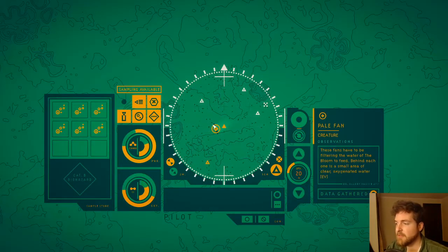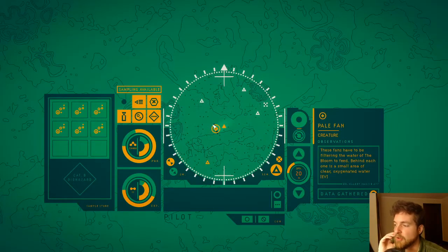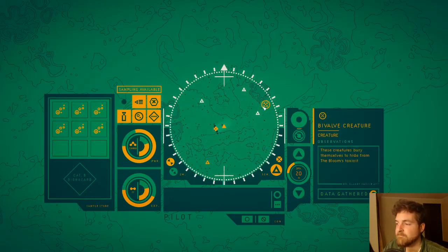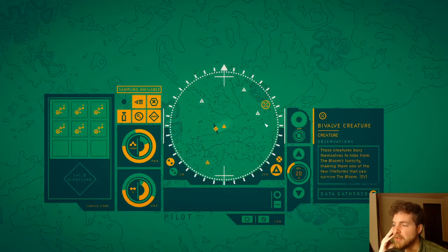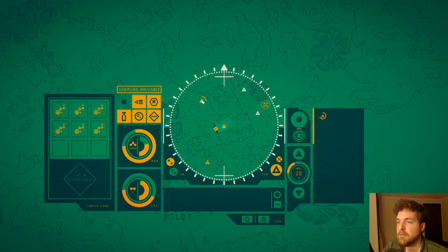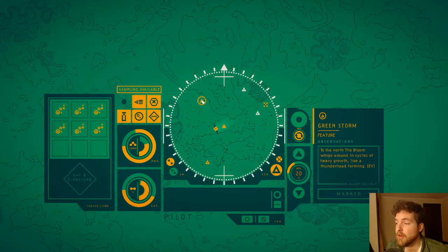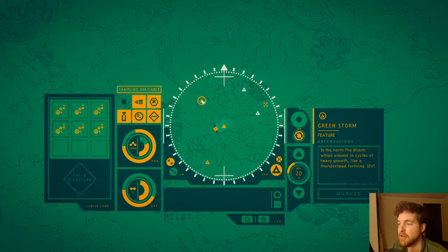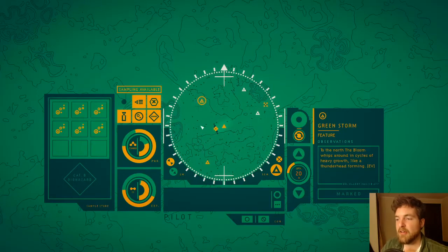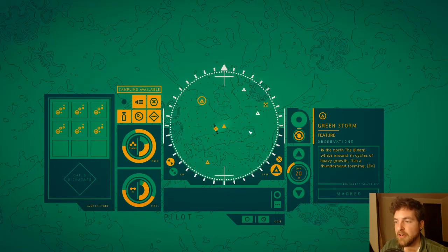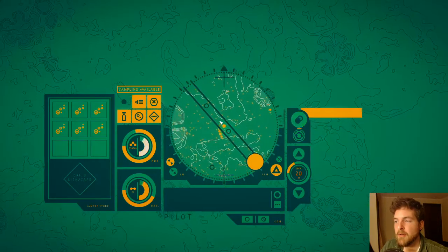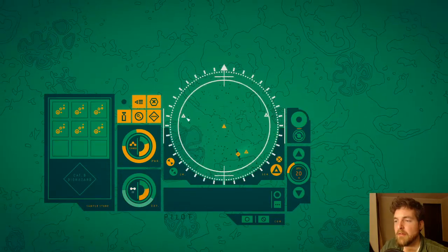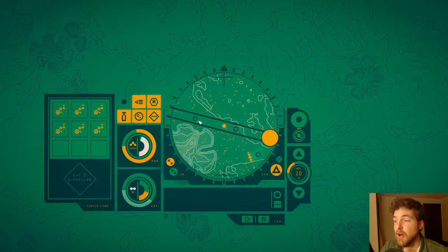These fans have to be filtering the water of the bloom to feed. Behind each one is a small area of clear oxygenated water. True. These creatures bury themselves to hide from the bloom's toxicity, making them one of the few life forms that can survive the bloom. Green storm to the north. The bloom whips around in cycles of heavy growth like a thunderhead forming.